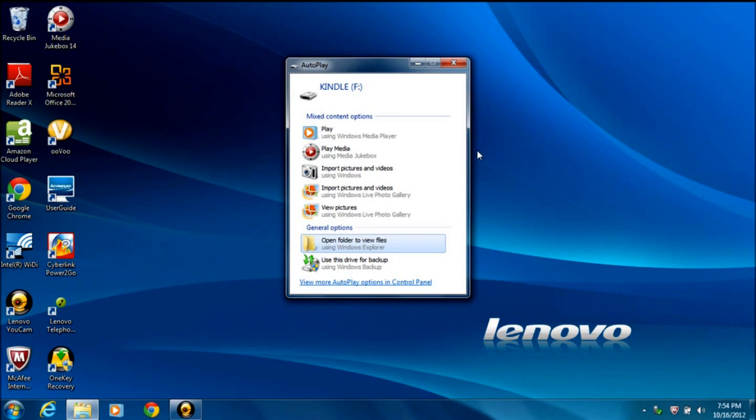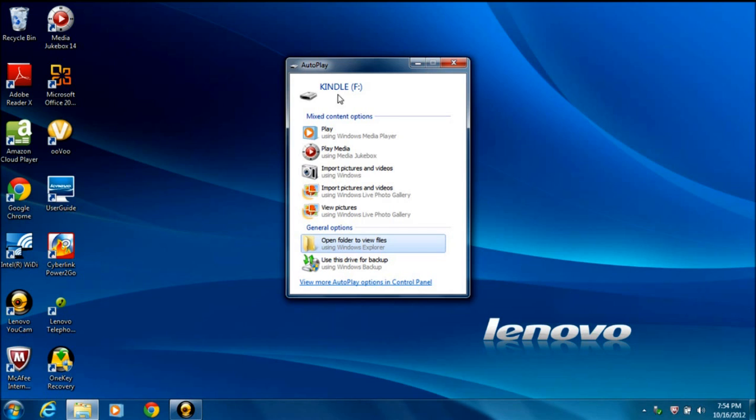Once Windows has detected the device drivers, you should see an autoplay box come up like so, and it'll be a dead giveaway that it's detecting your Kindle by the word Kindle here. The drive letter could be different, but Kindle is what you're looking for.